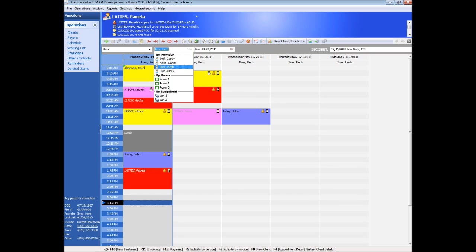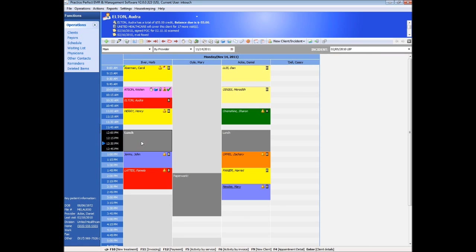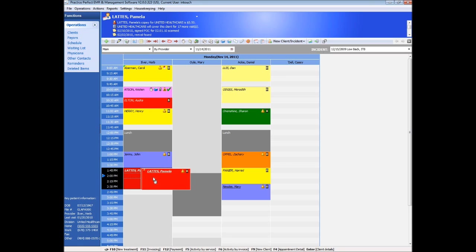Appointments can be made for either patient or non-patient times, such as meetings, lunch, and so on. Practice Perfect scheduler offers full drag-and-drop functionality, with appointments being easily moved or extended.